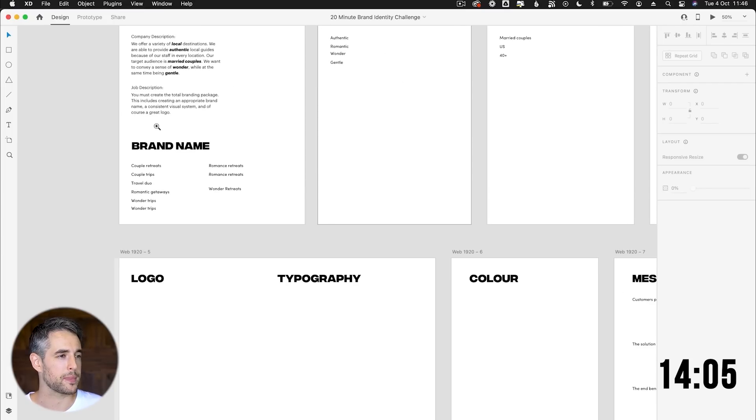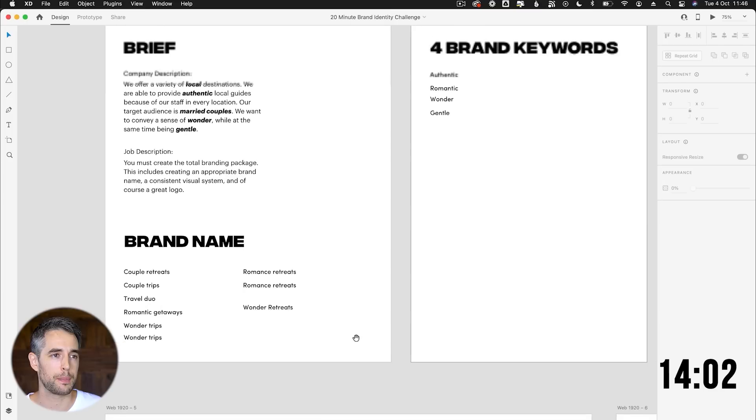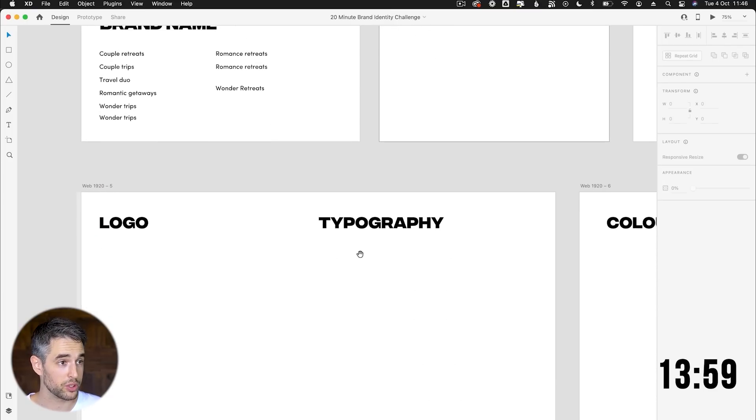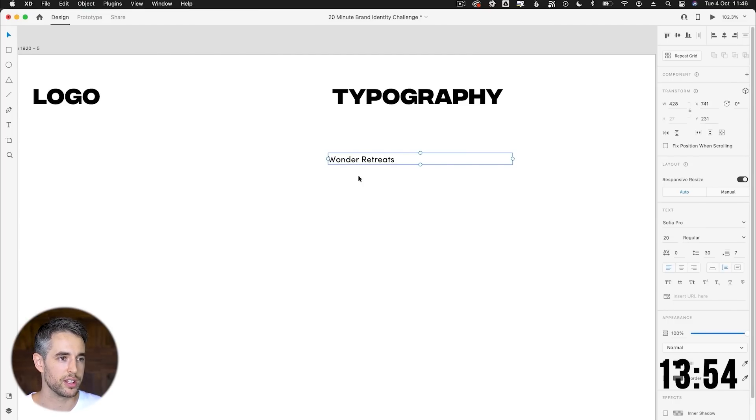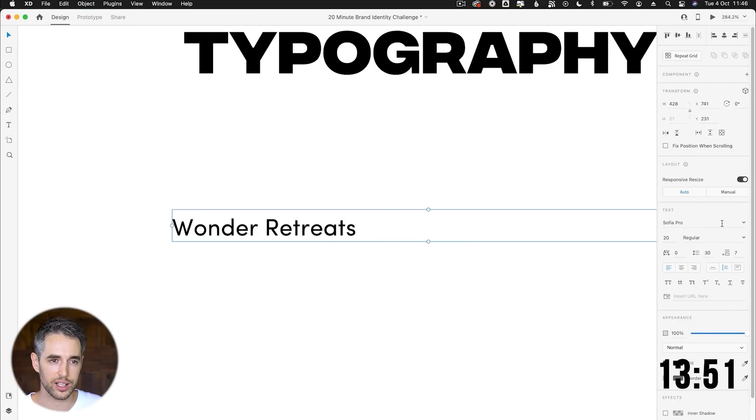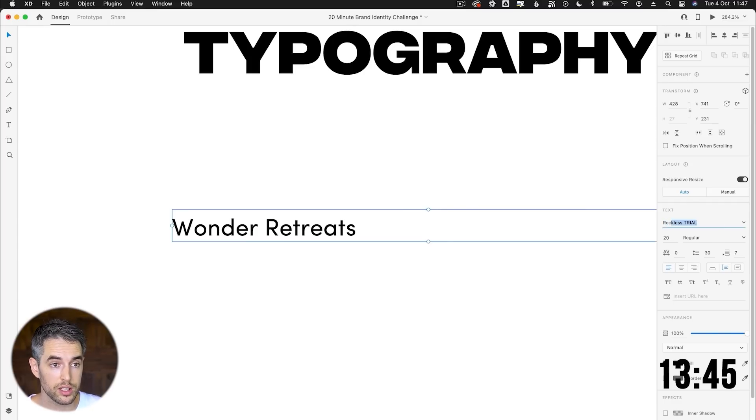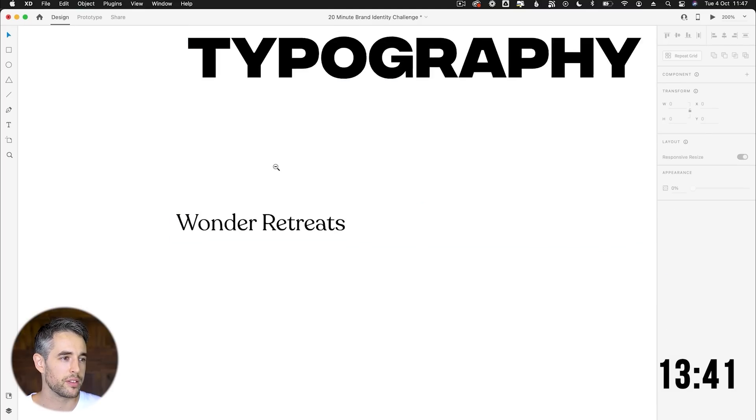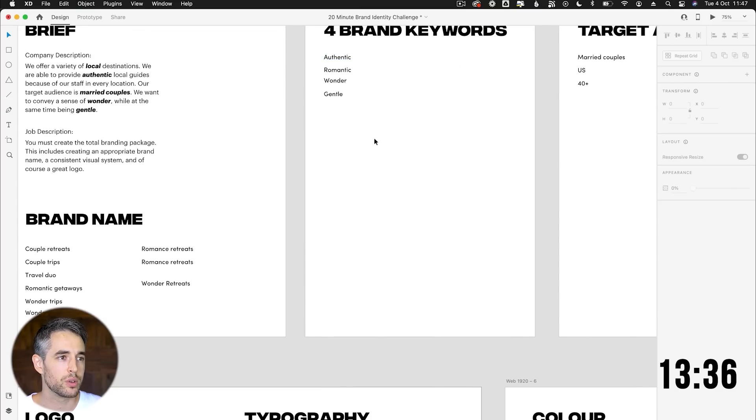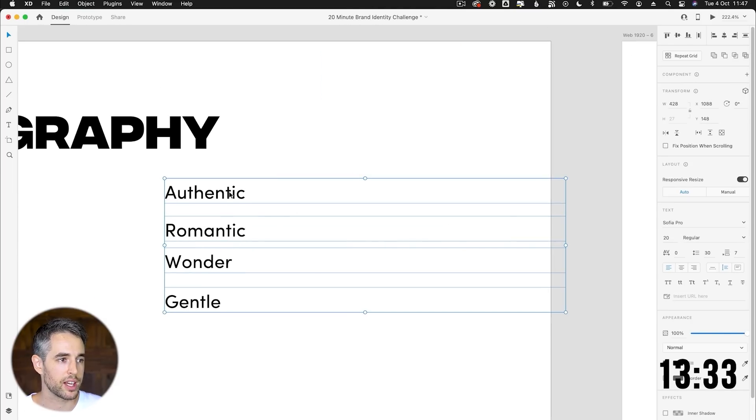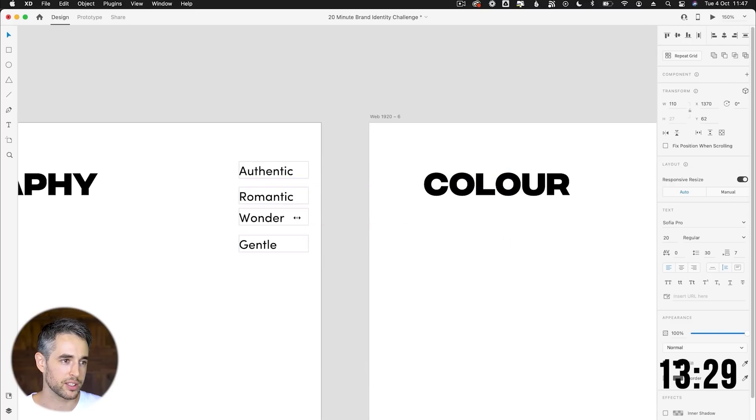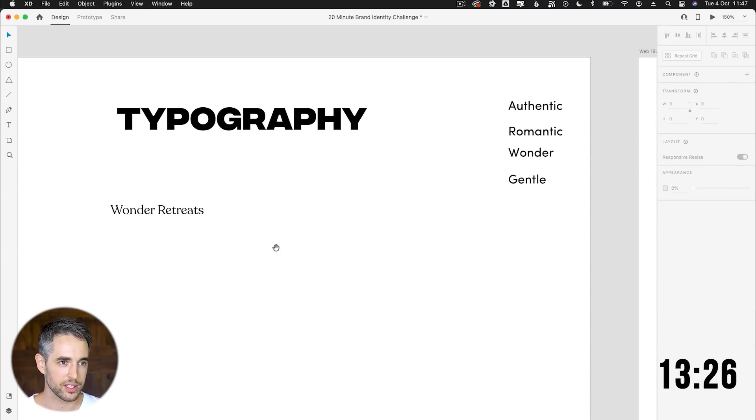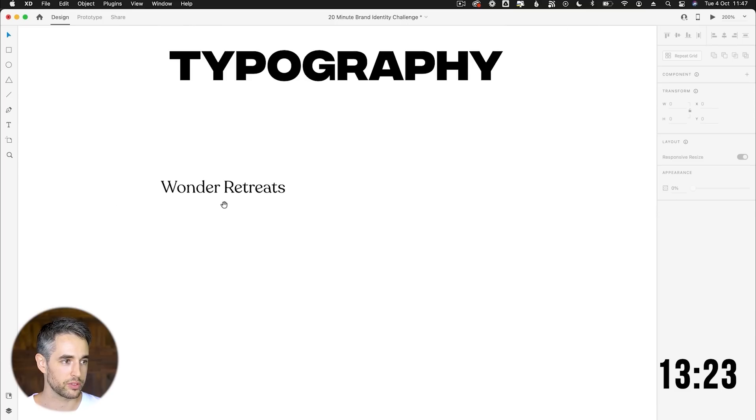So I think that's enough said on the brand strategy side. Let's get into some designing now that we've got only 13 minutes left. Now I'm thinking already about some different typography approaches. So I think the first thing we want to try and do: bring wonder retreats in. And there's probably a variety of ways we can approach this typography. I'm feeling like it's something along the lines of maybe Recoleta could be really nice. It's got this kind of authenticity to it.